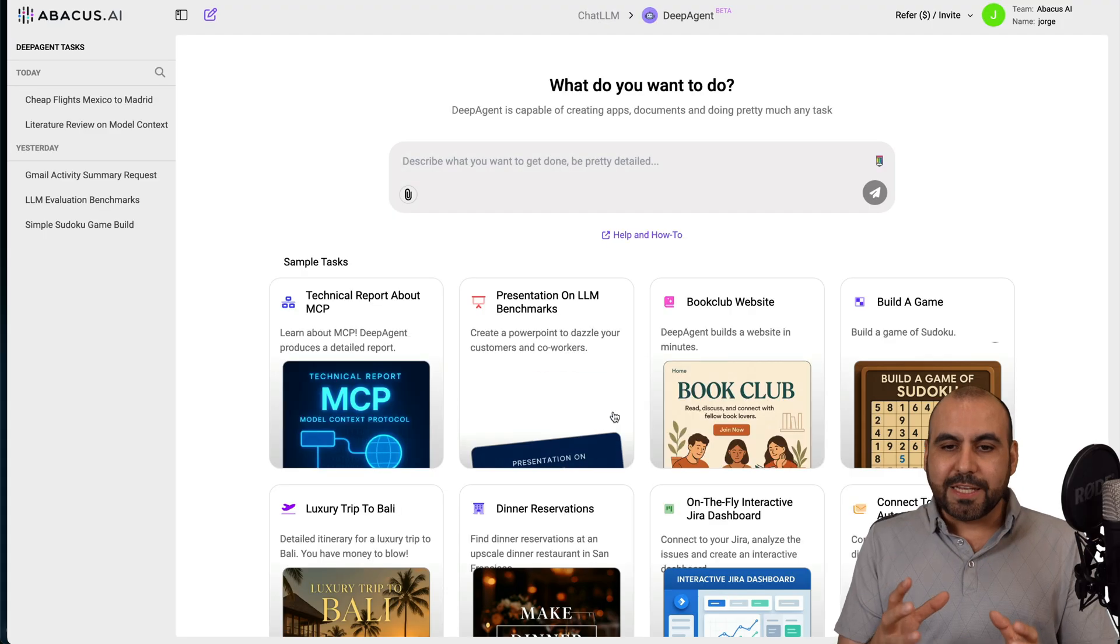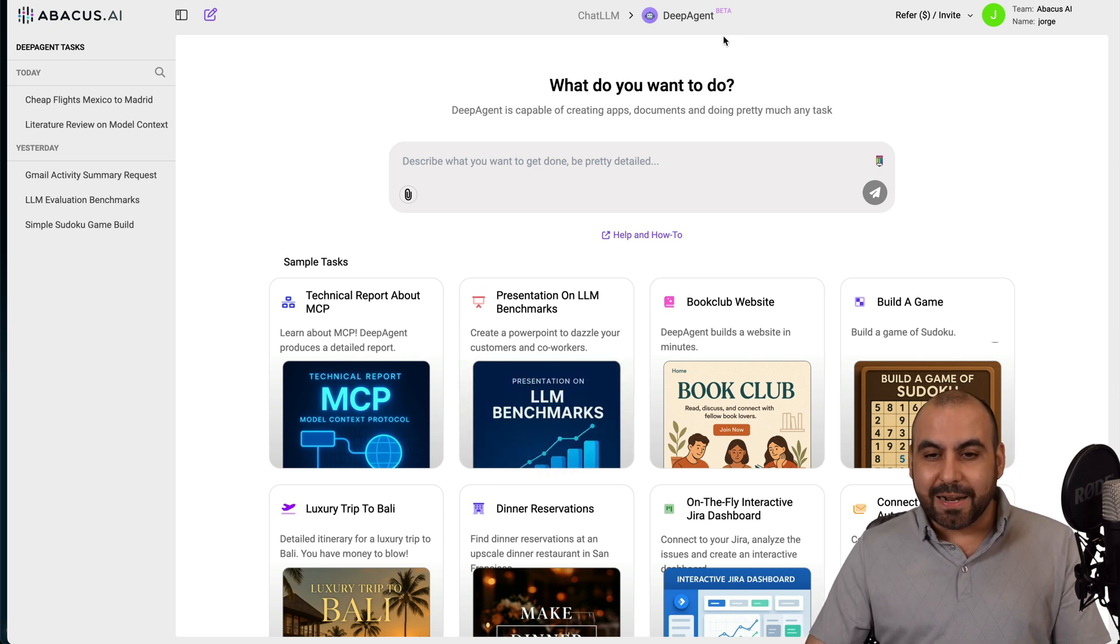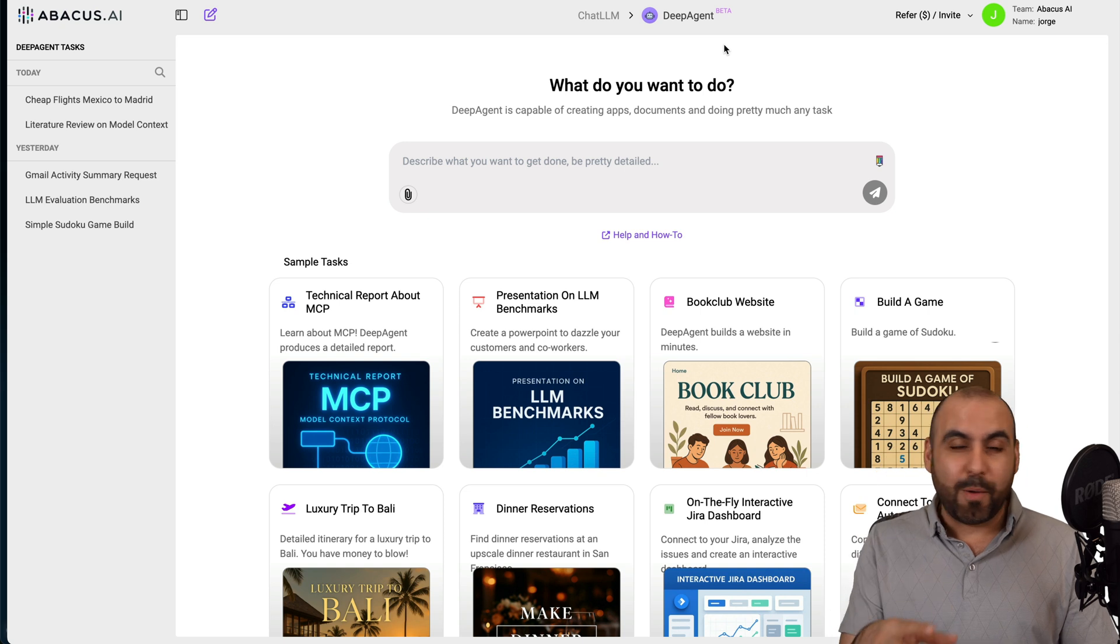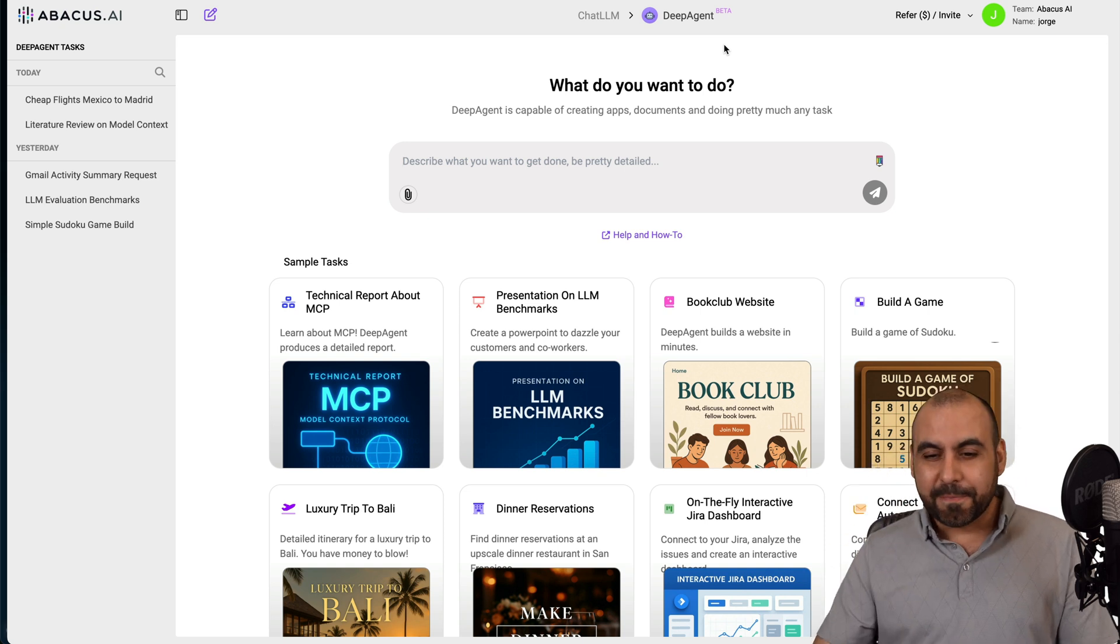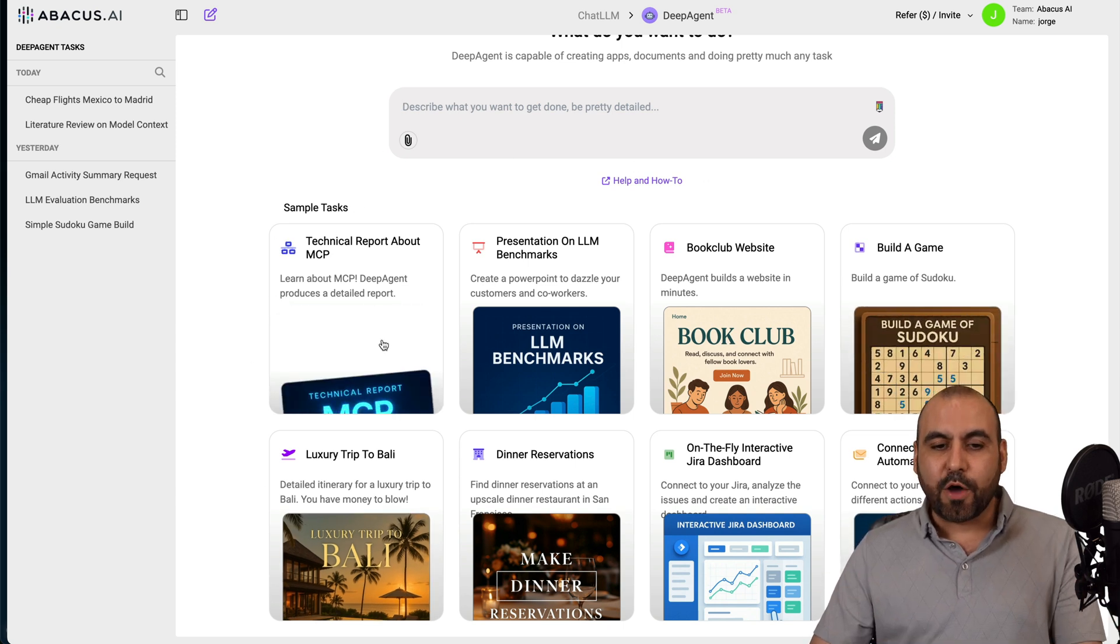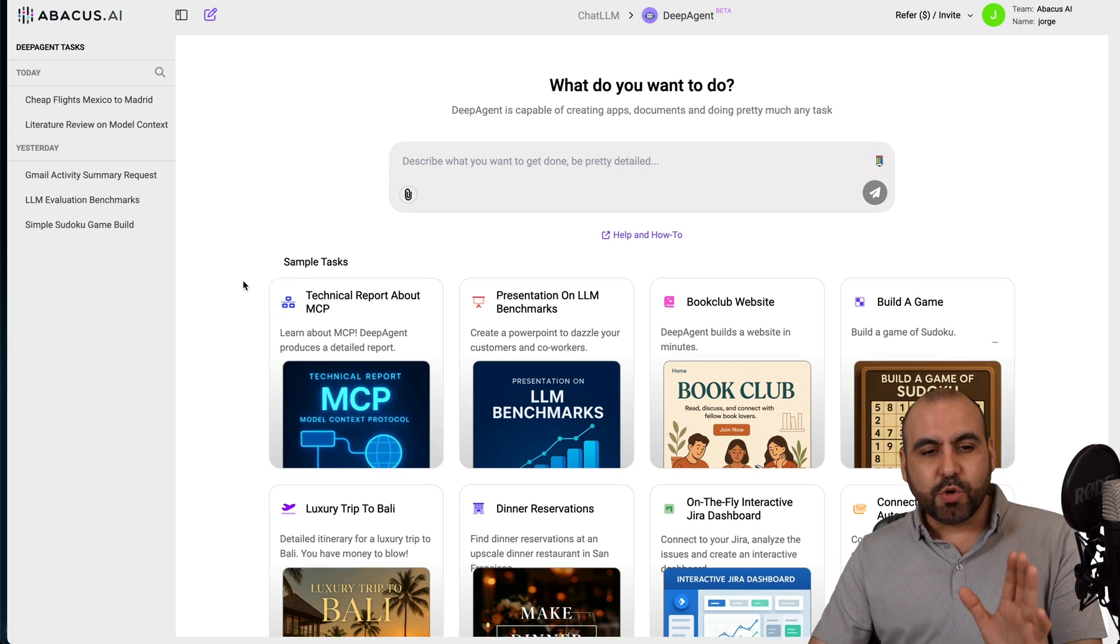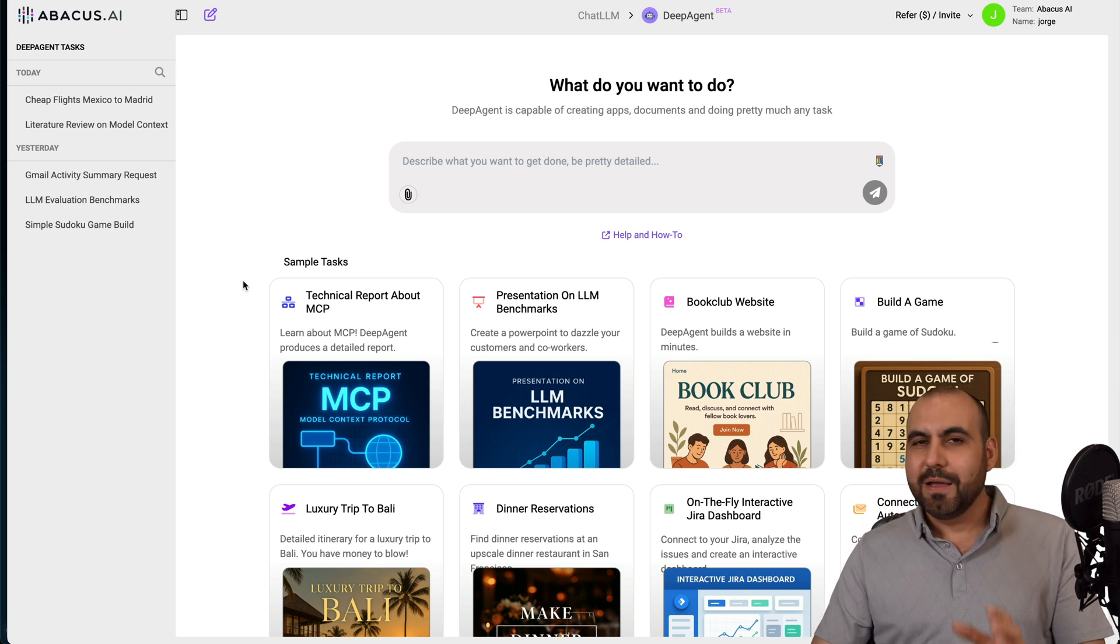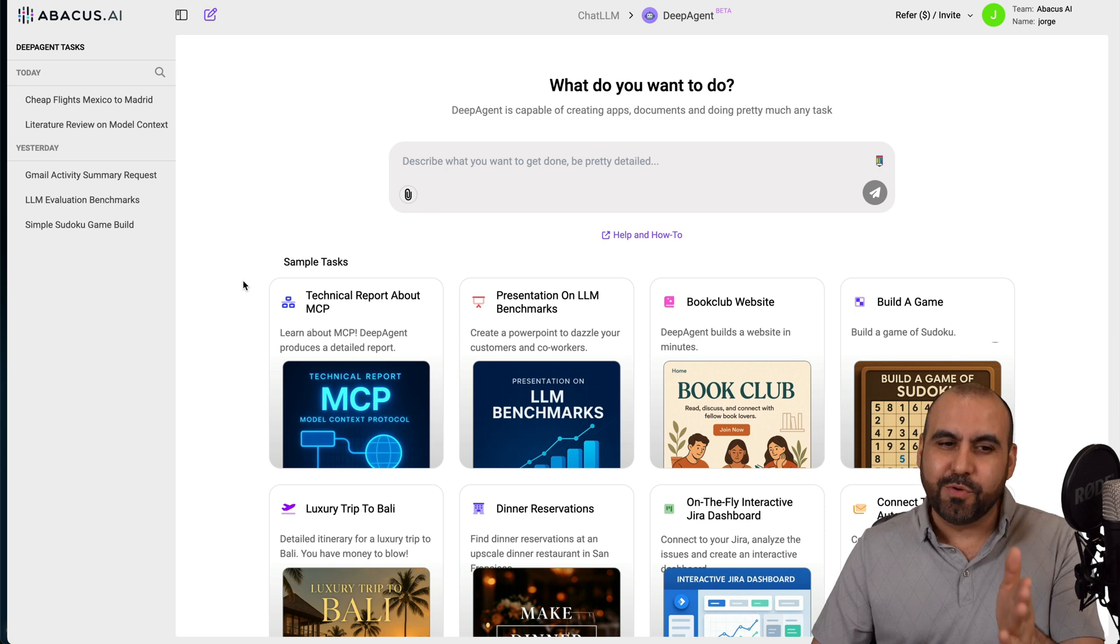Once I select DeepAgent, I'm in the DeepAgent section. Right now, it's currently in beta, and what it can do right now is crazy. So if this is in beta right now, I'm wondering what it's going to do once it's out of beta. First off, you got some quick options here that you can check out.